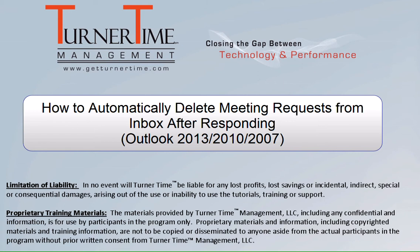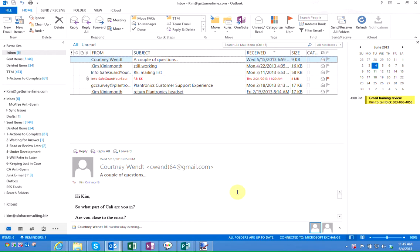Hello and welcome to Turner Time Tutorials. This video is on how to automatically delete meeting requests from your inbox after responding in Outlook 2013.